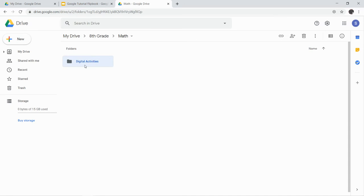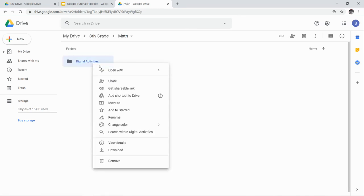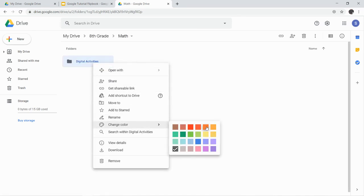I want to make that folder the same color, so I'm going to double-check what my Math color was. Math was orange, so I want to make everything in my Math folder the same color.